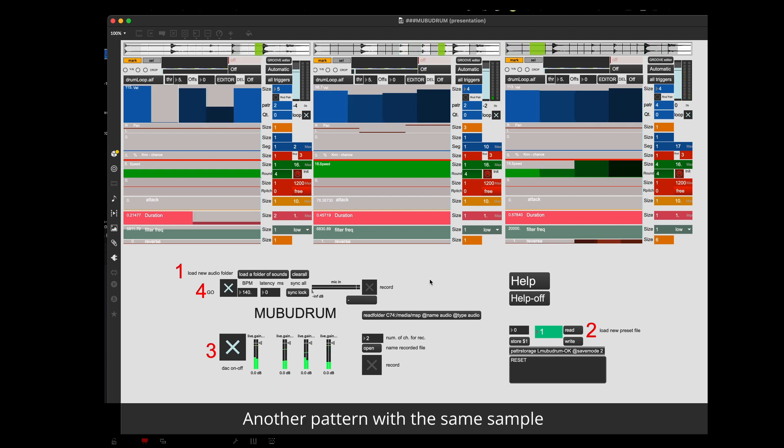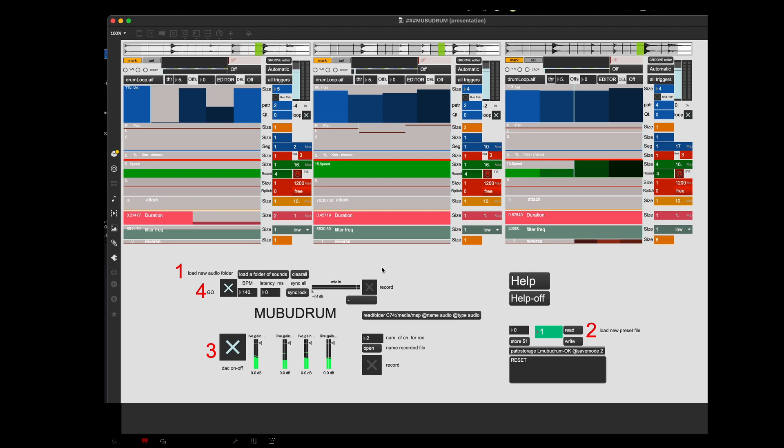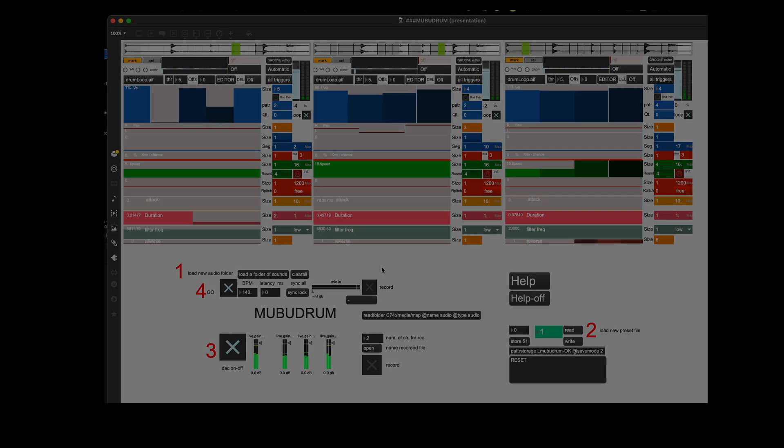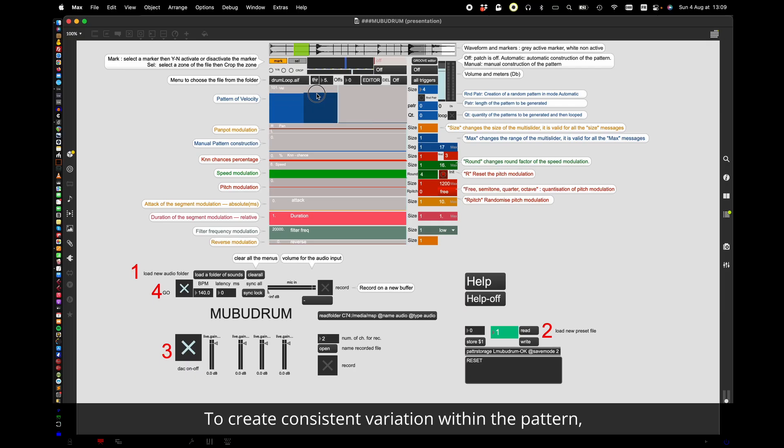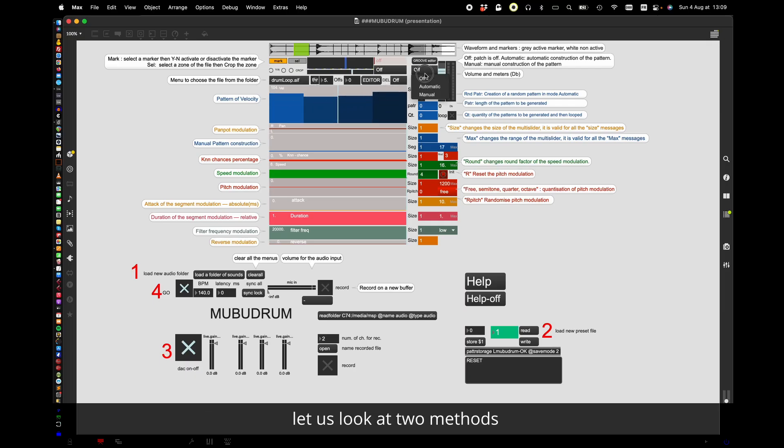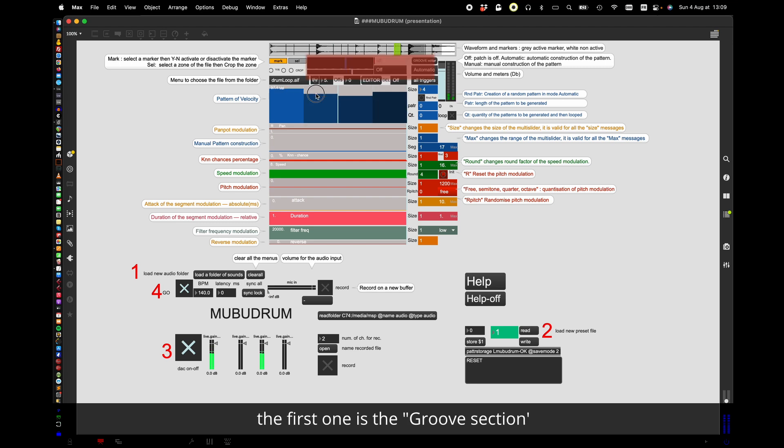Another pattern with the same sample. To create consistent variation within the pattern, let us look at two methods.